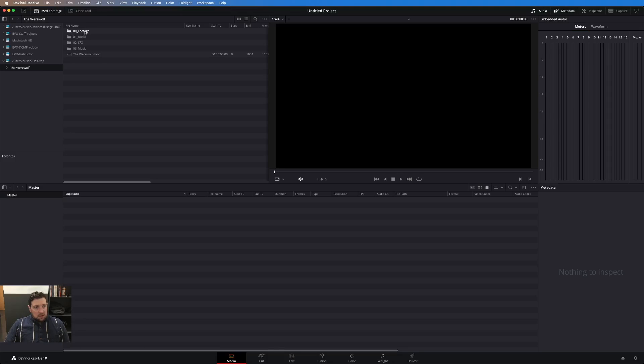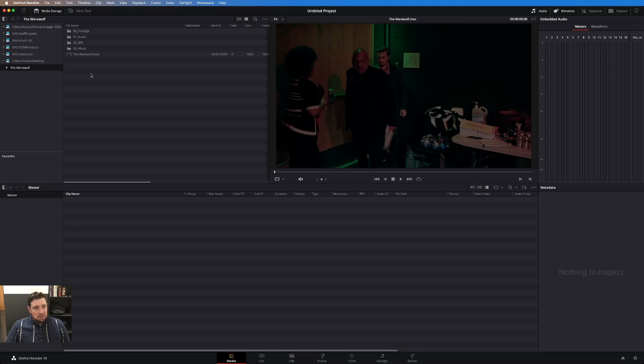You can see here I have footage, audio, sound effects, music, and this is the final output for this project. How do I keep this same file organization in DaVinci Resolve?